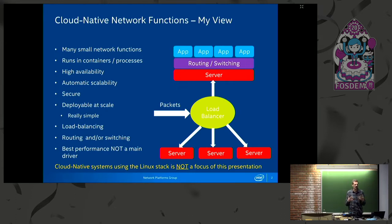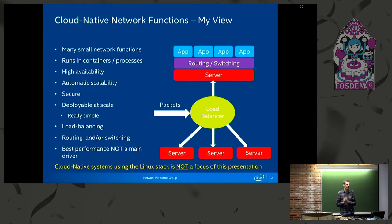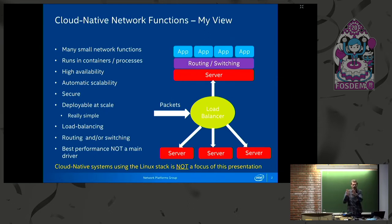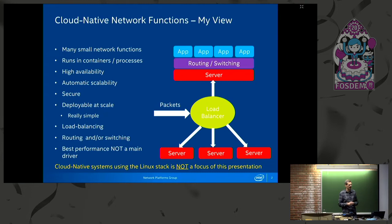It runs in containers, which is basically the same as a process with a namespace. It is really high availability — if something crashes, other processes take over and a crash doesn't really affect anything else in the system. It's also automatic scalability. There's not one person sitting there instantiating another instance of the application on a core; it just automatically scales, because if you have millions of nodes there's no way you can do this manually. It's secure, of course — that's a very important thing.